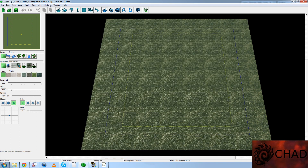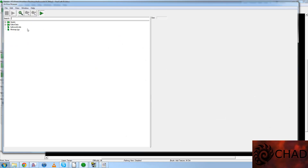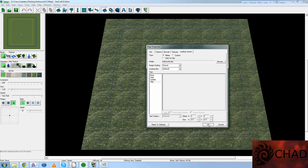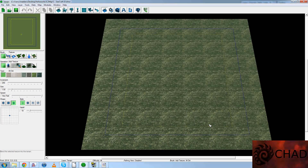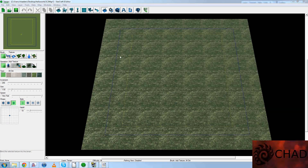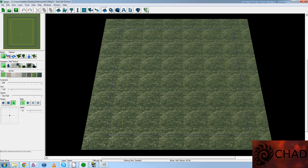And we'll close this. So: Map > Loading Screen > Browse. HelloWorld.DDS. OK. Now, you'll also notice that I actually set the image scaling to Normal. There are three different types of scales: Normal, Stretched, and Aspect Scaled. I'll show you what each of them looks like right now.